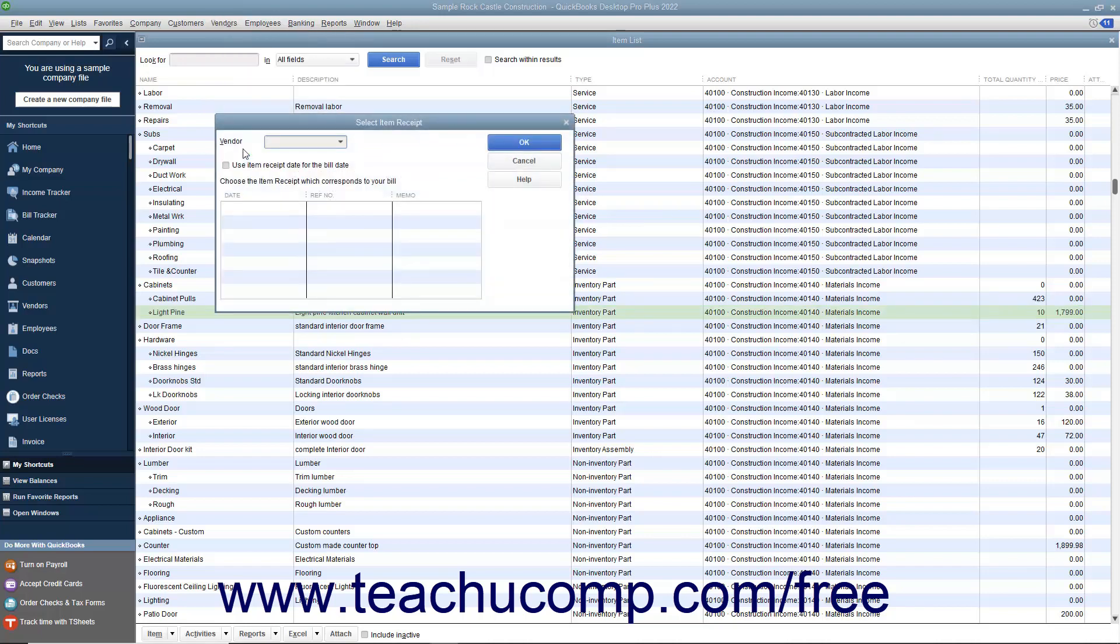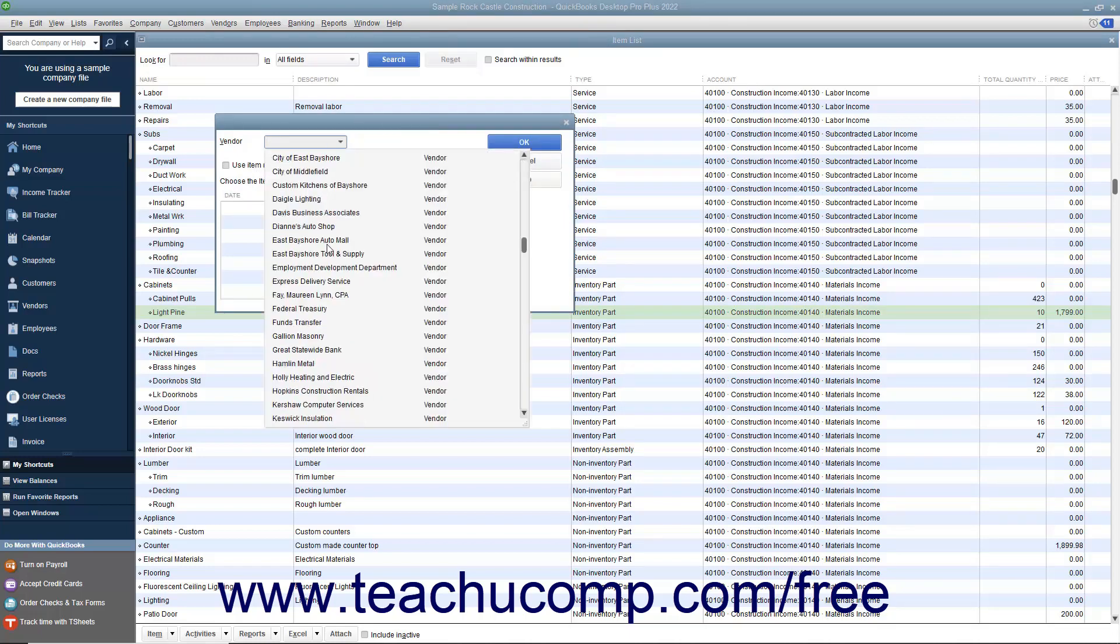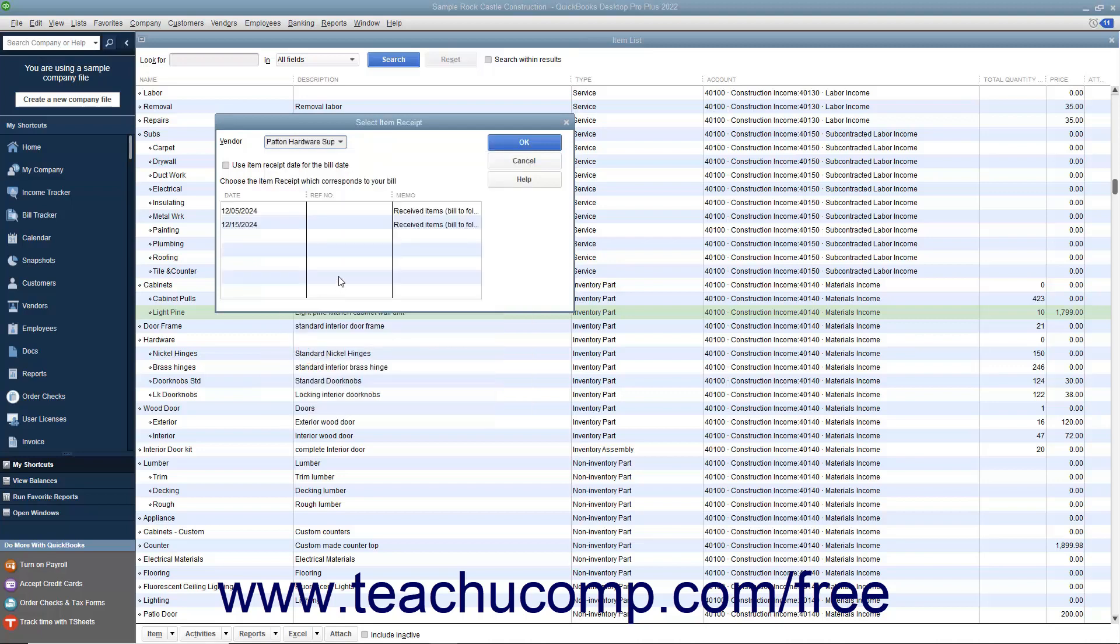In this window, select the vendor from whom you received the items and created the item receipt by using the Vendor drop-down. Any item receipts for the selected vendor will then be listed within the columns in the Select Item Receipt window.